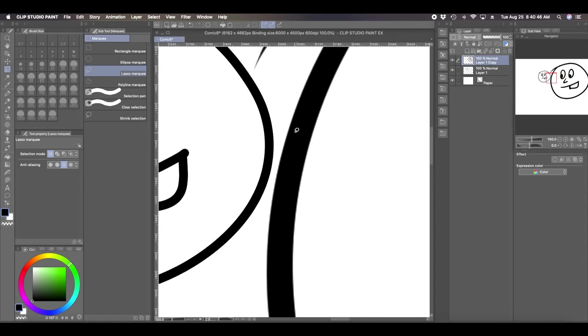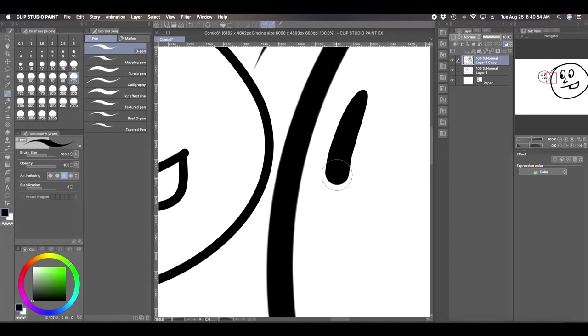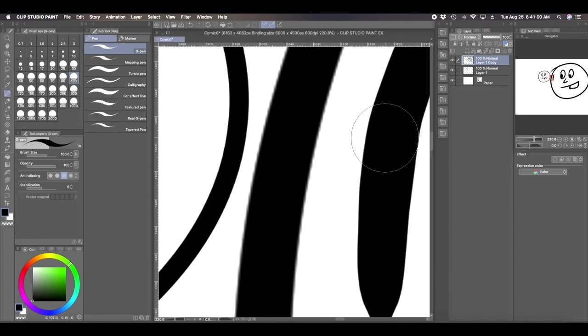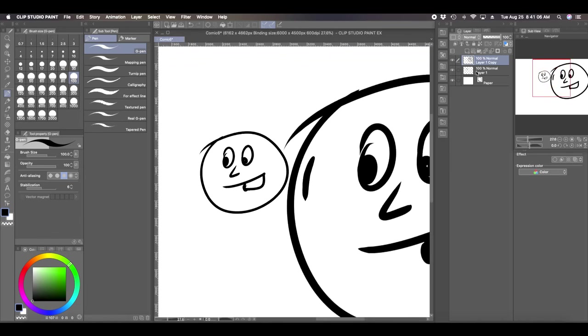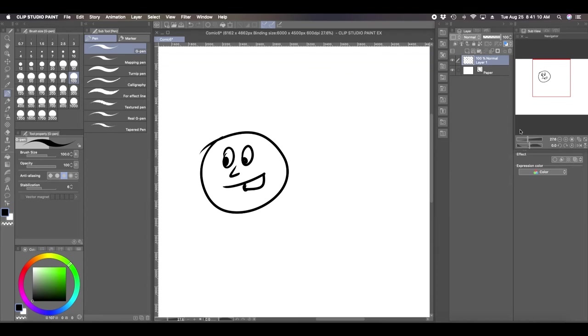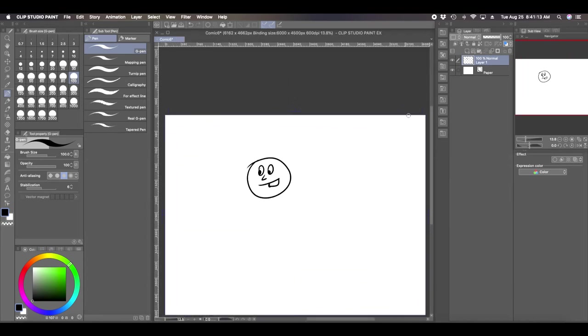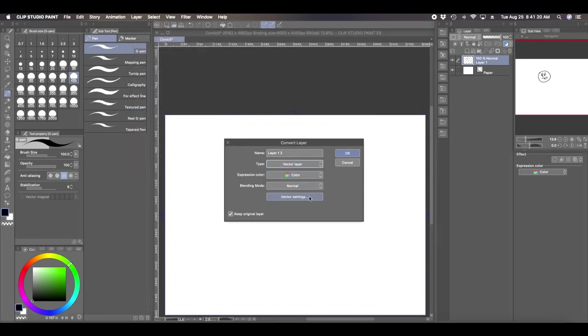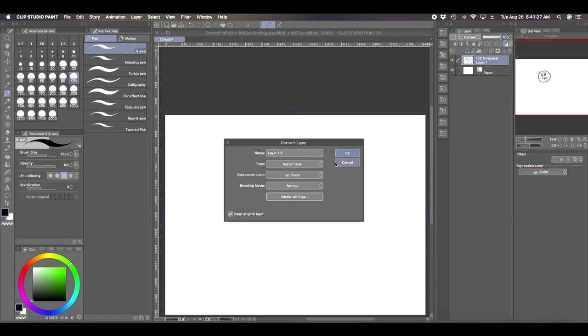If you zoom in close to the lines of these two, you'll see that this one kind of looks fuzzier, it's not as sharp as if I were to draw a line that thick. See, this line looks a little bit more fuzzy than if you were to draw it that thick. One way that you can try to minimize that is to convert it into a vector layer. So I'm just going to go back to Layer, Convert Layer, Vector Layer. And if you go to vector settings, anti-aliasing medium, because you want to keep that.